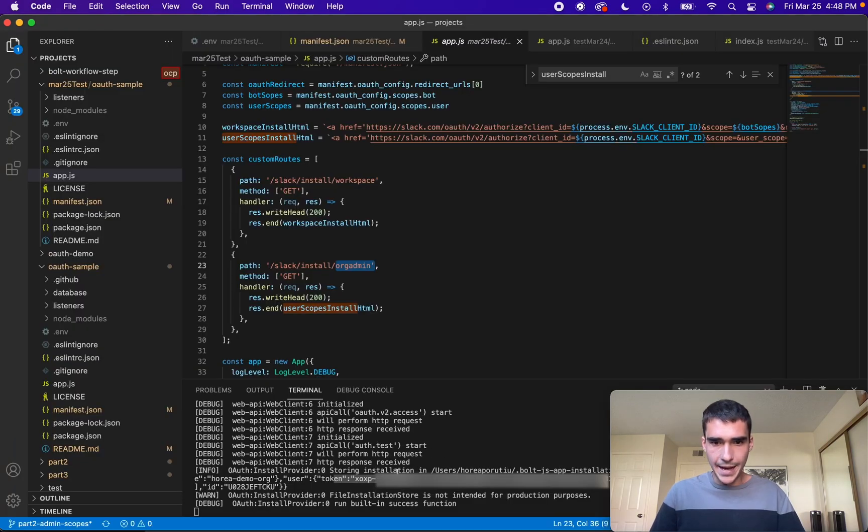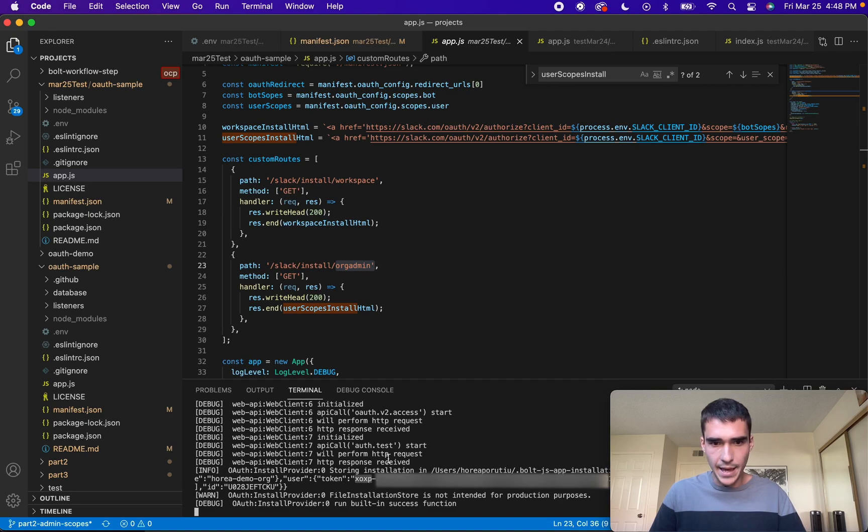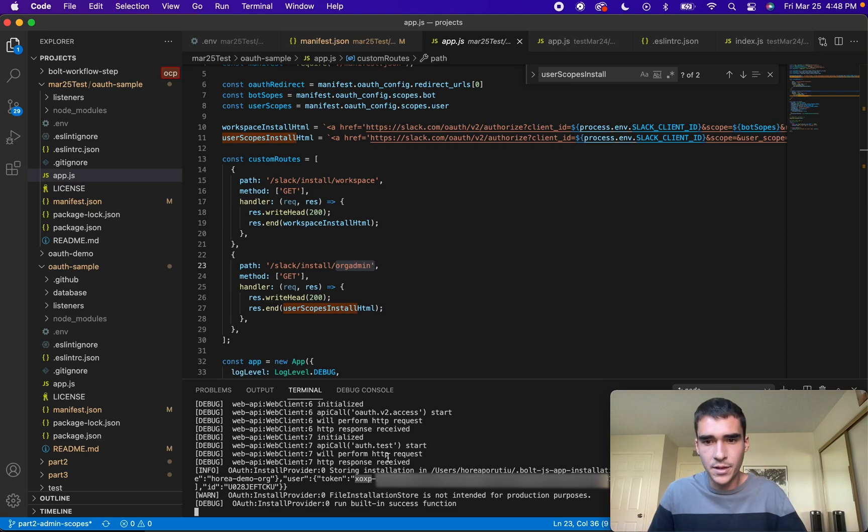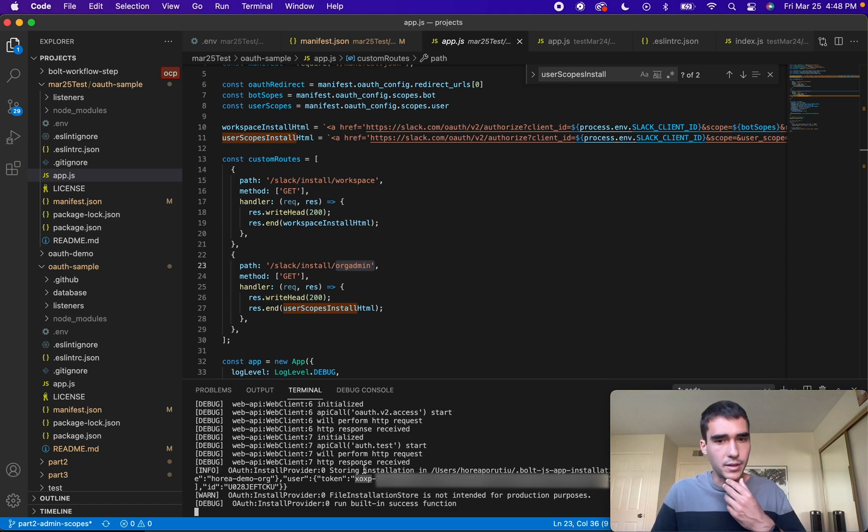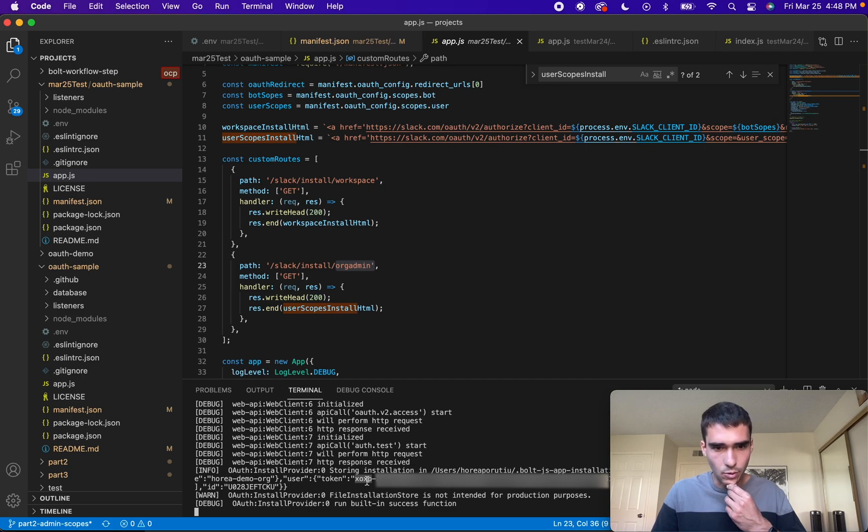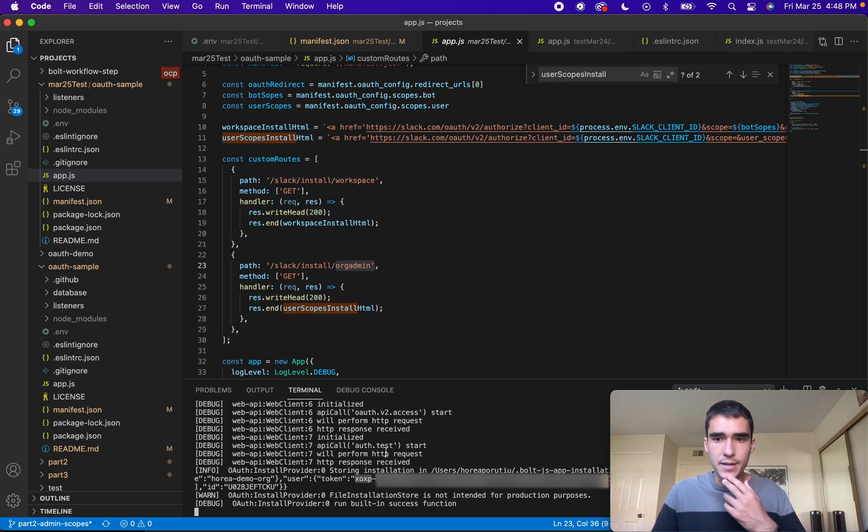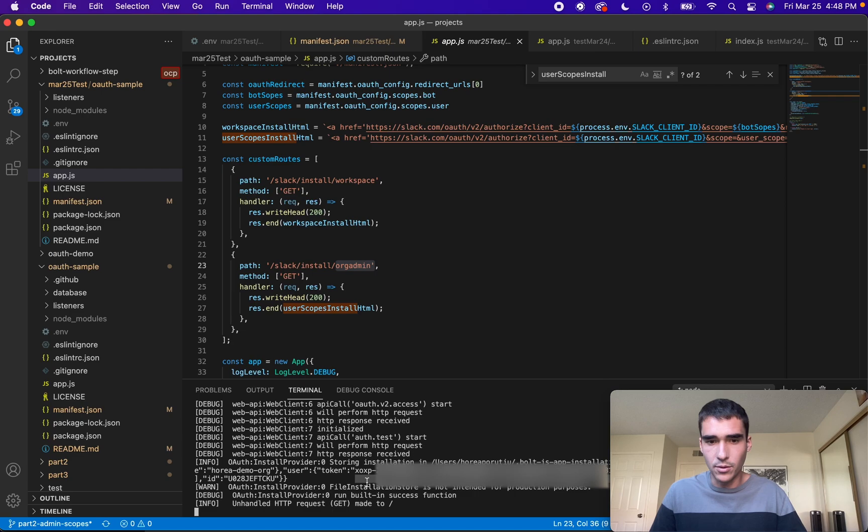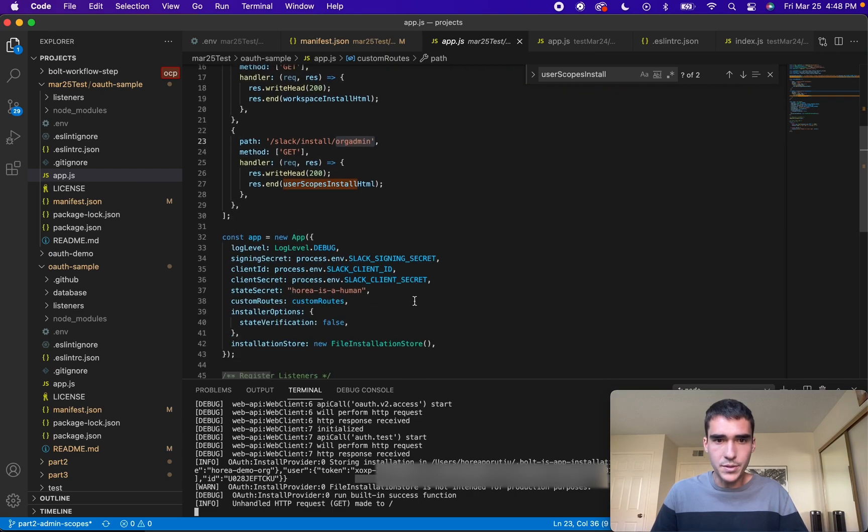Then you'll basically add it to your workspace. You'll see I get an XOXP token, which is a user token. That is what can be used to call these admin scopes. XOXB is a bot token, so those are really important. And again, this has been stored. Now we can call these admin APIs using this token specifically, this XOXP token.